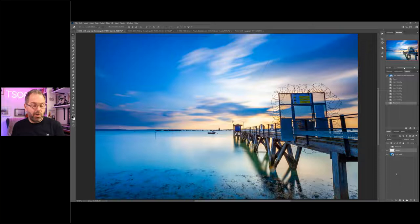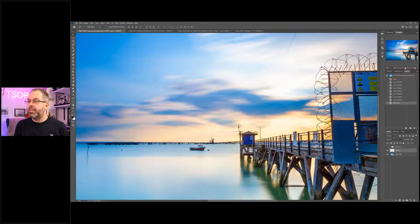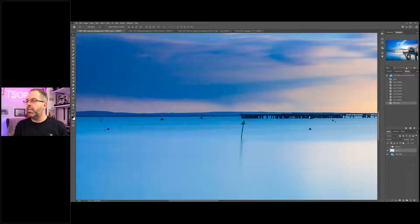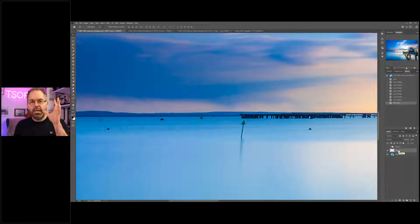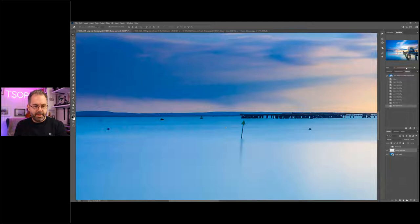We've got someone from Texas — welcome aboard. Over in the layers palette, it's a good idea to name your layers. Double-click on the layer name and I'm going to name this one 'Boys and Post', then press Enter. Working non-destructively on separate layers makes it very easy to correct mistakes.